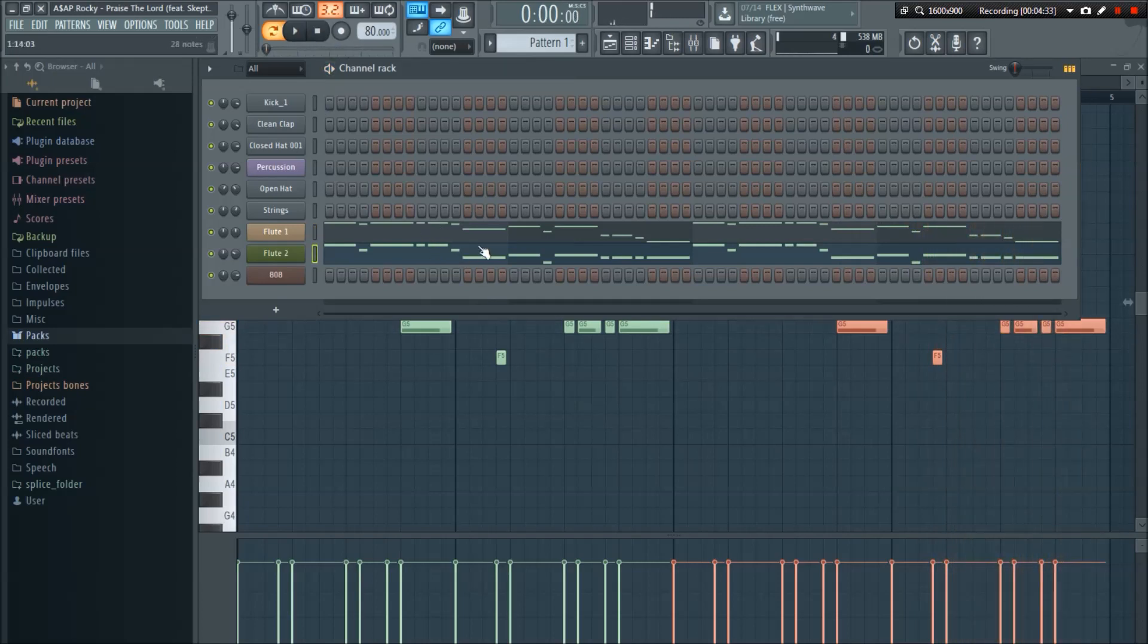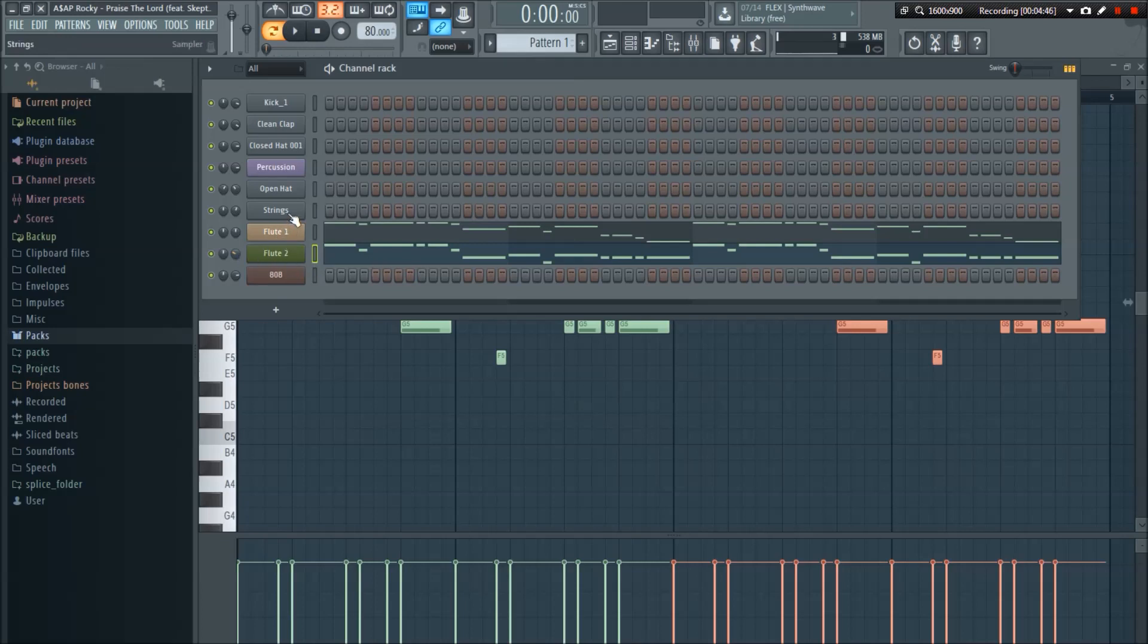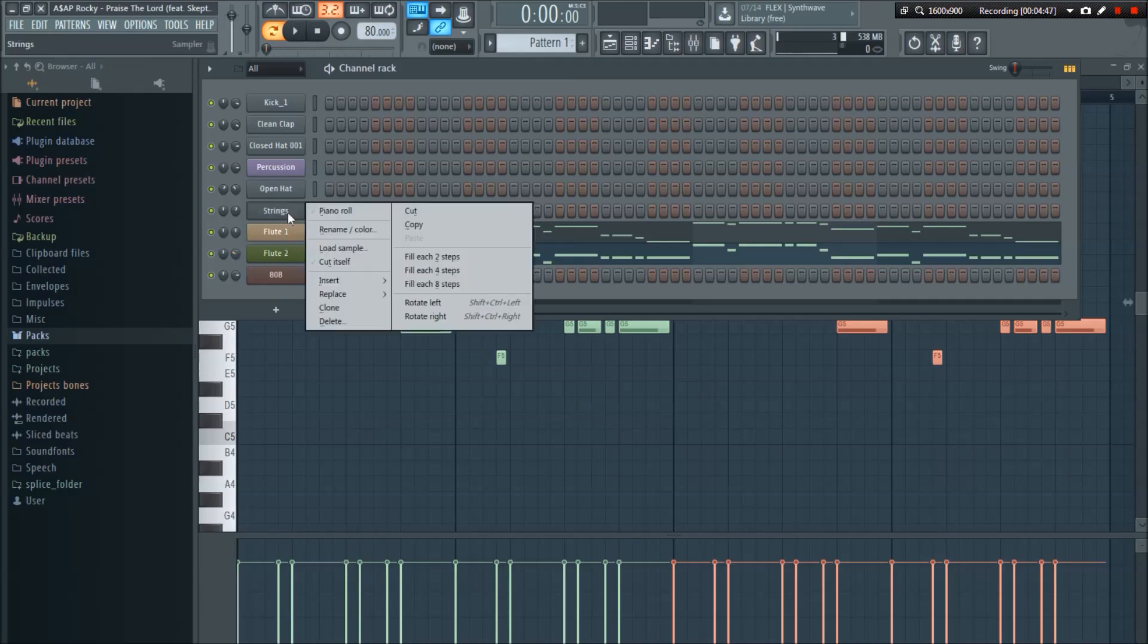One important thing to notice is that the main melody flute, the higher part, is much louder, you can see, than I have the second flute at. That's just how it sounds in the song, so that's why I put it there. Alright, so now the rest of it is going to come together pretty quickly.